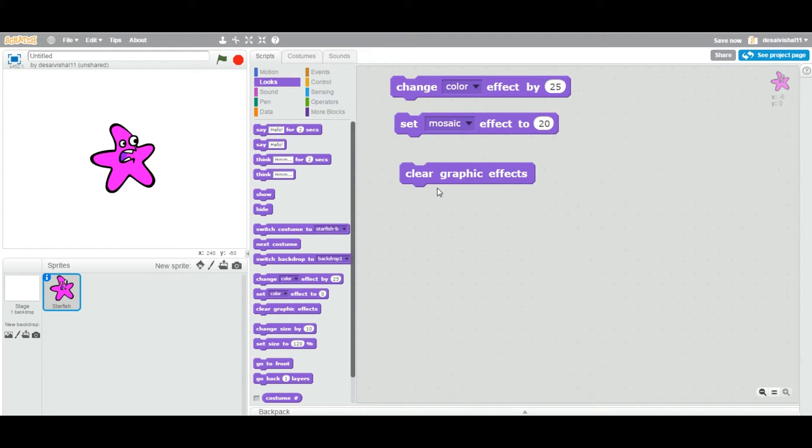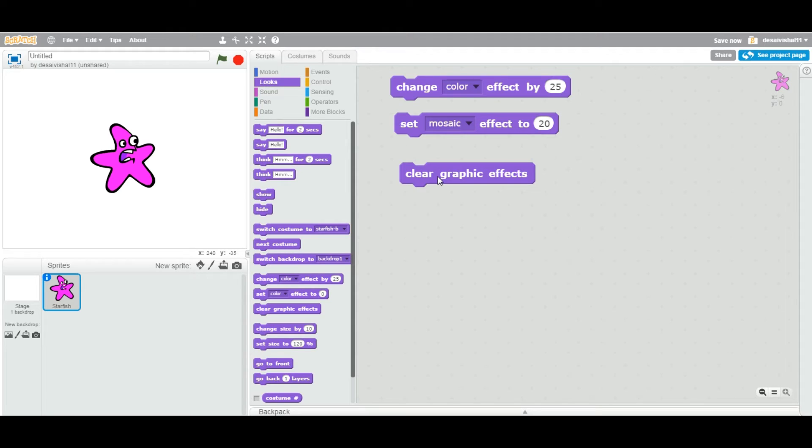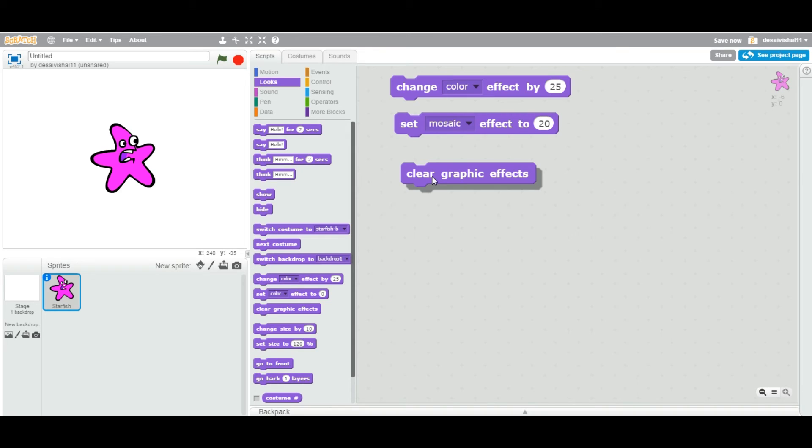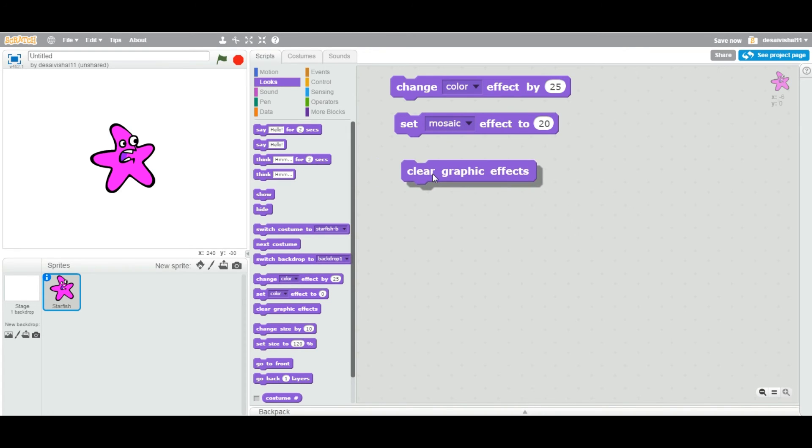Now this is a very simple block, but of course you can use it in any application you want. But the usage of this block is very minimal. So you might not even use it. But in a very few applications, you will be able to use this block.